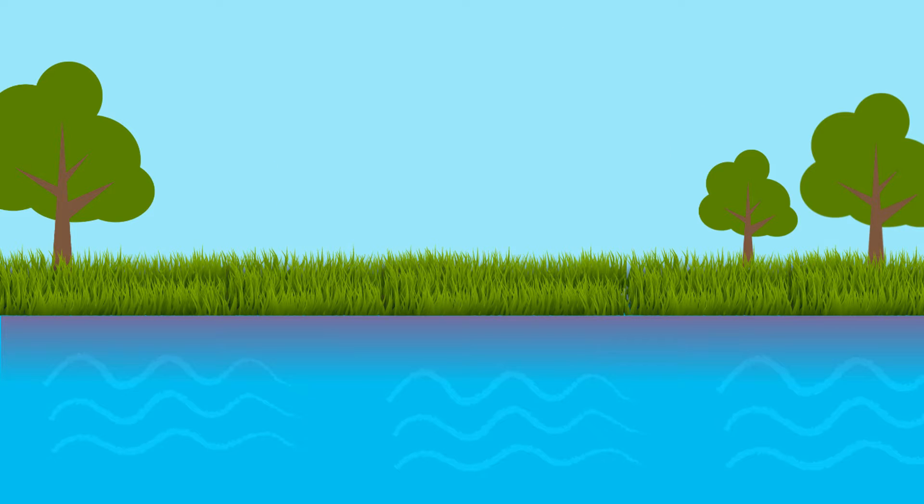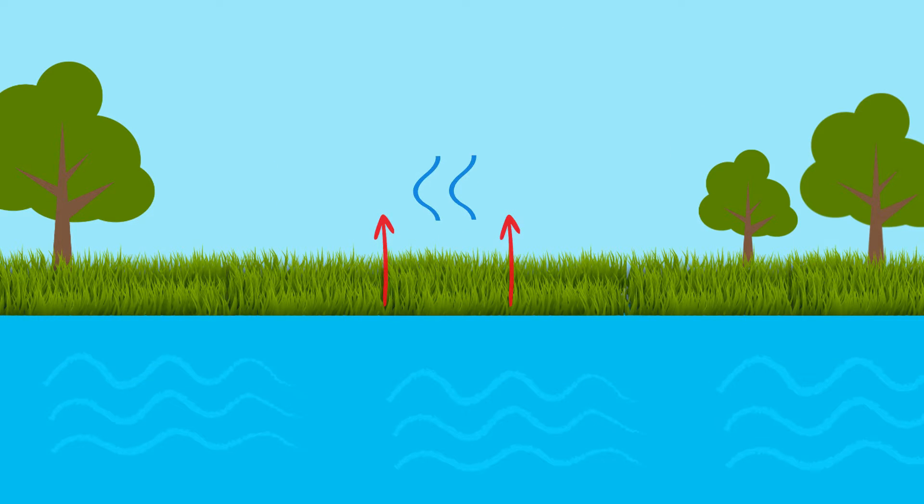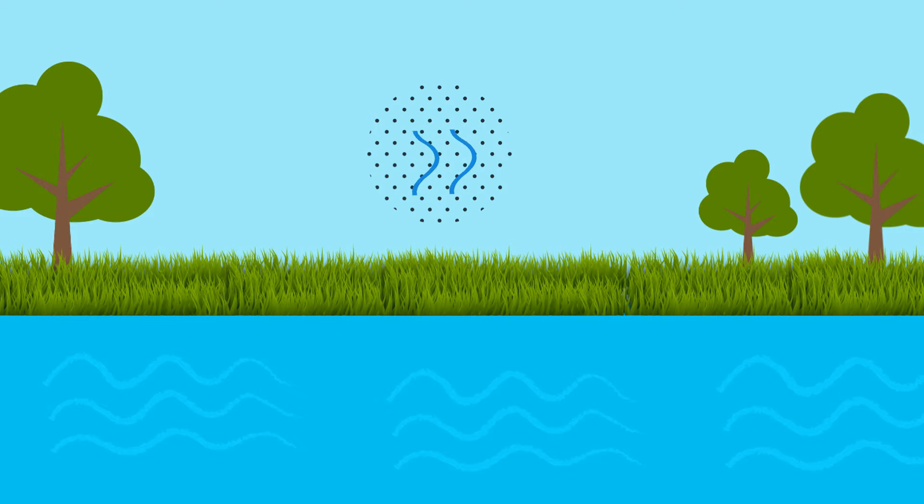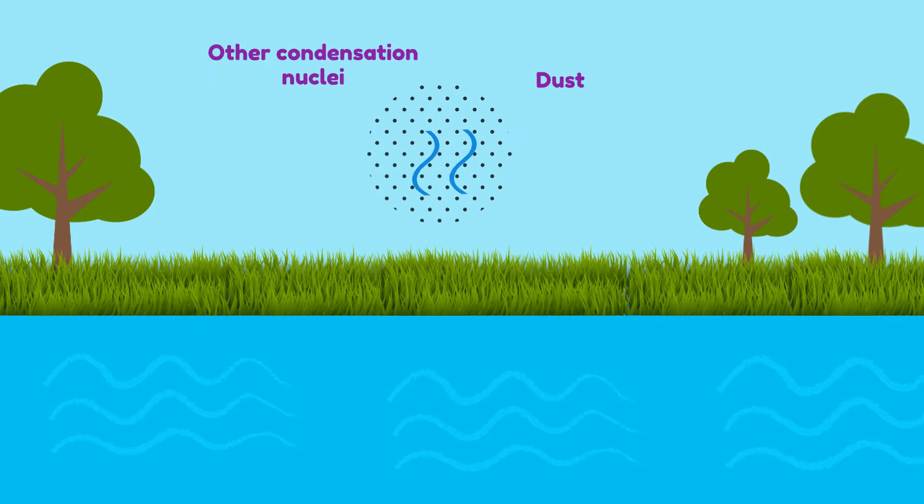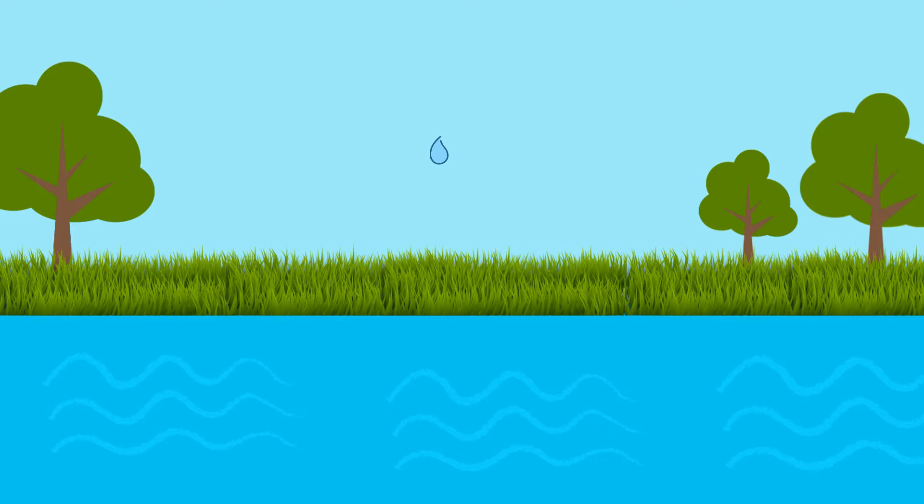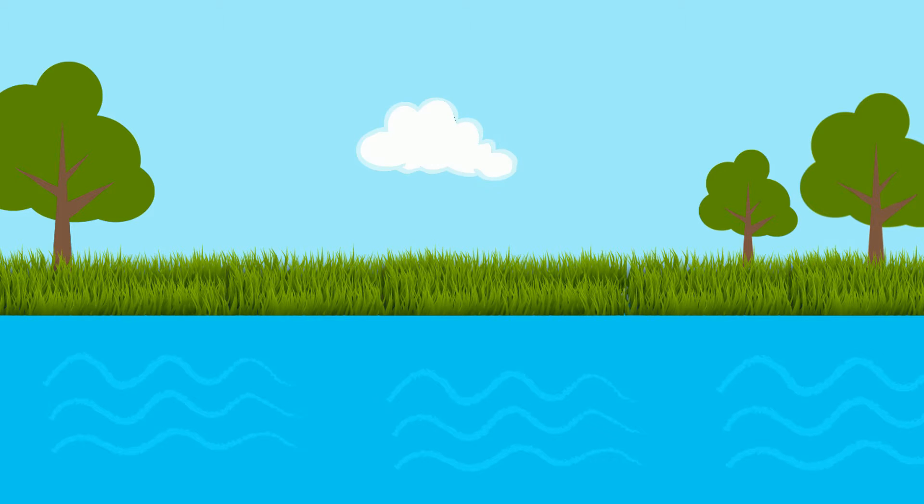The water vapor then rises to the sky and cools. Then it sticks to the tiny particles that are floating in the air such as dust or other condensation nuclei before condensing into water droplets. Eventually, the water droplets become bigger and bigger to form clouds.